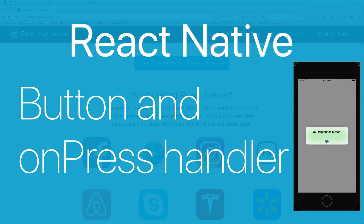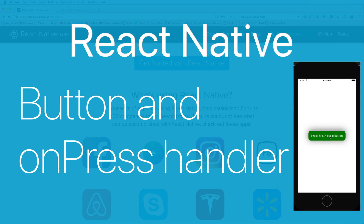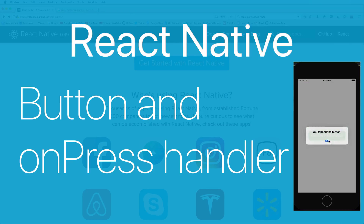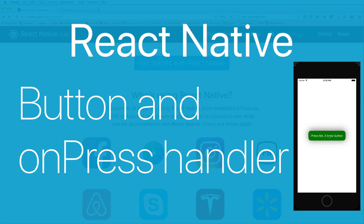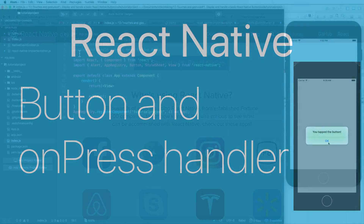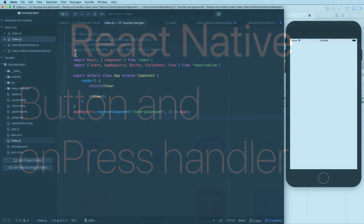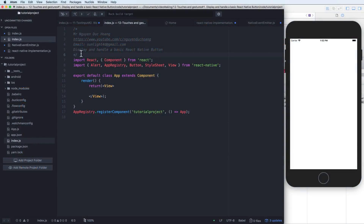Hi everybody. In this lesson I will talk about Button and the onPress handler. When you press a button it will show a message to the screen. First, I define a React Native component App.